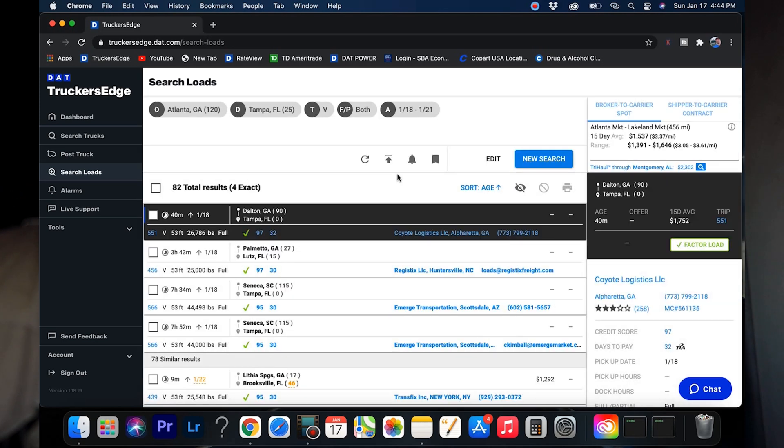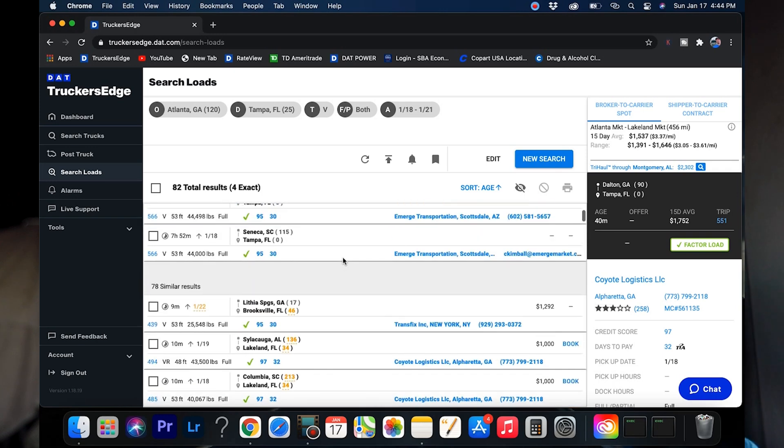Let's say you're going home and you're going to Tampa and you want the least amount of deadhead as possible. Let's check out 25 mile deadhead to Tampa, general freight. Here's a couple of loads. Coyote's got one from Dalton, Georgia, that's going down there. That's pretty handy.